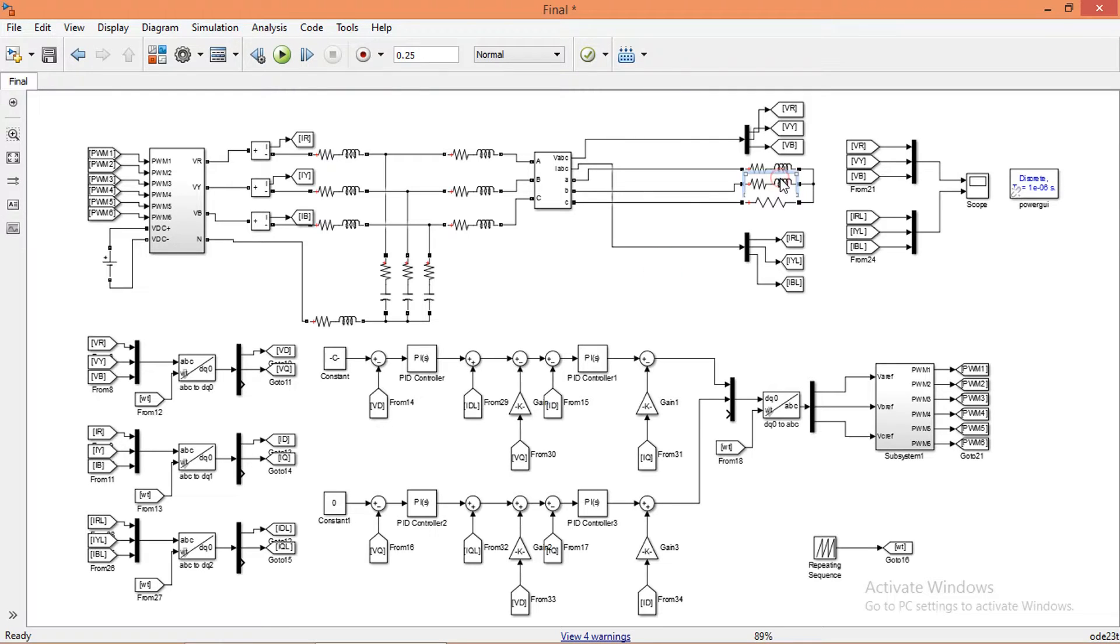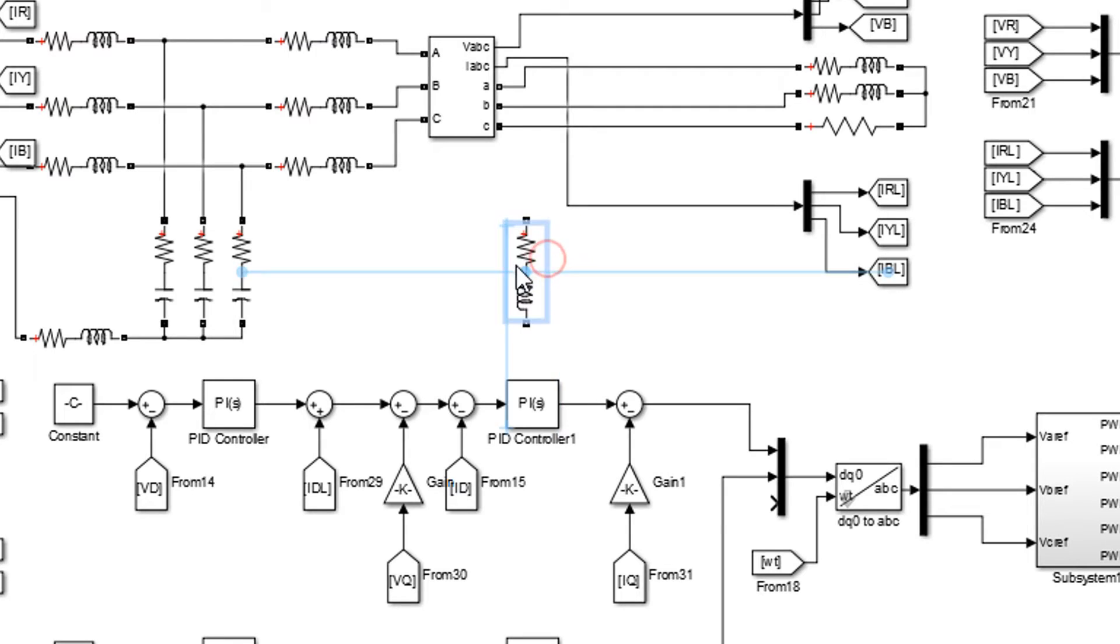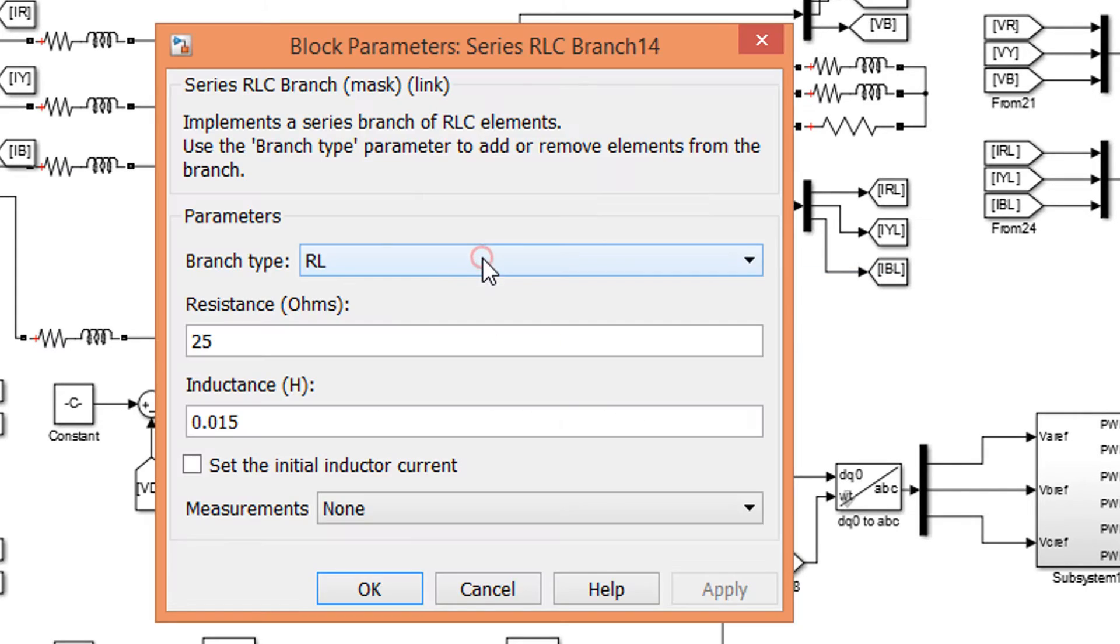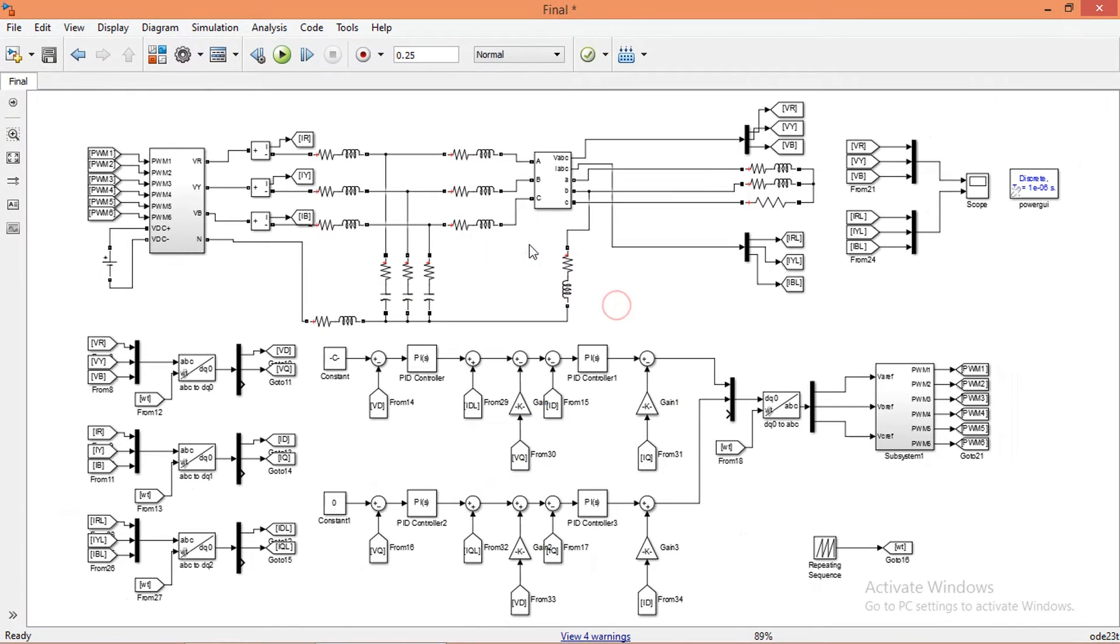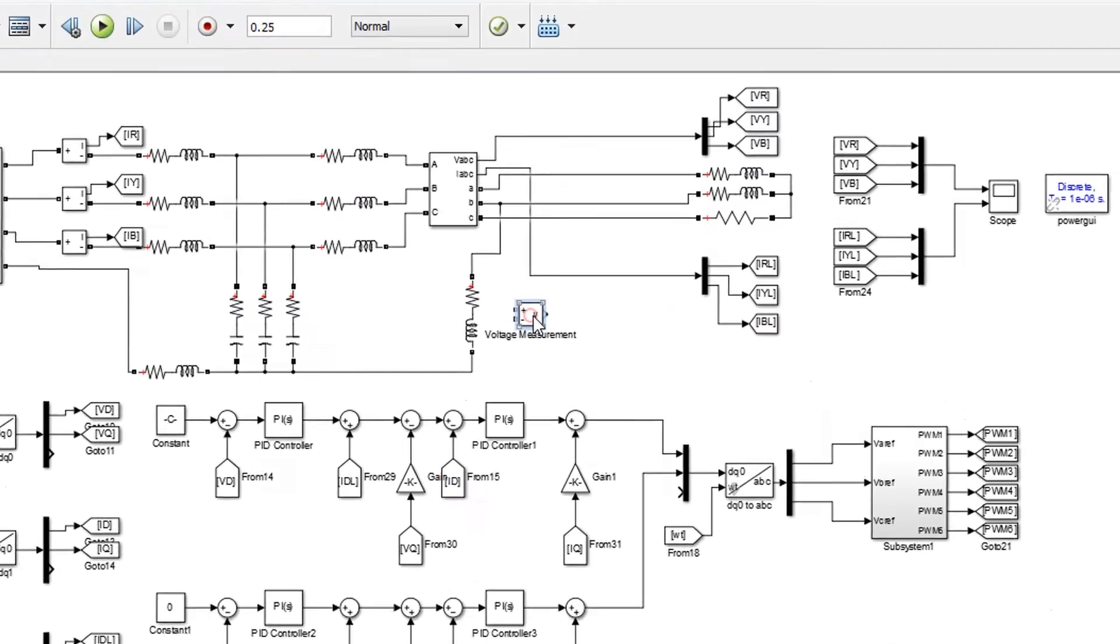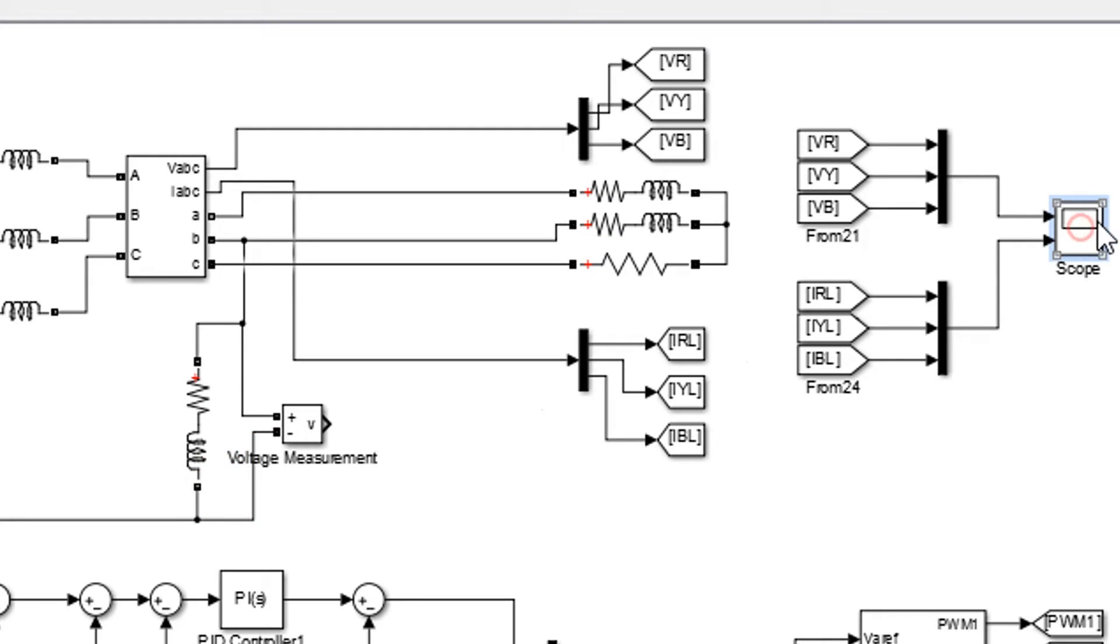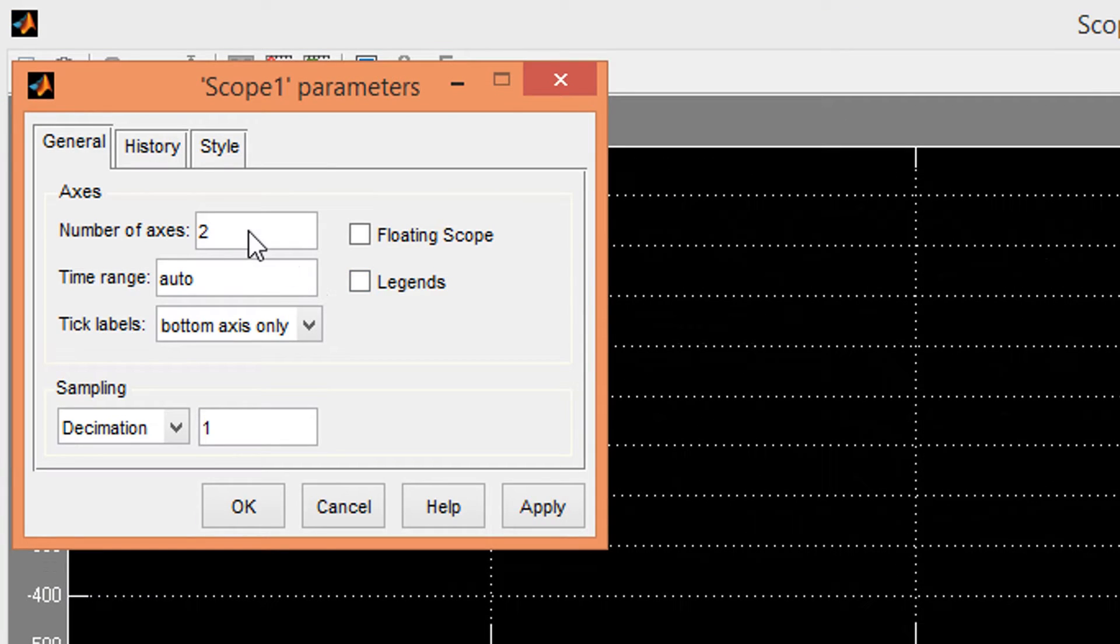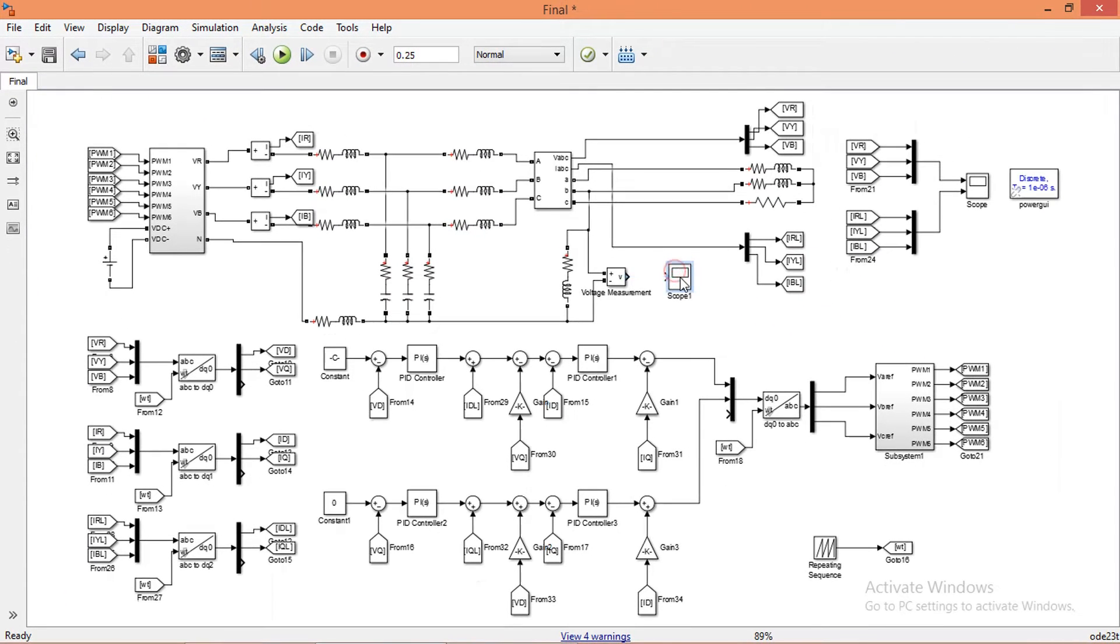Now I will add a single phase load between one phase and neutral wire. Add a voltage measurement block from library to measure the single phase voltage. Run the simulation again.